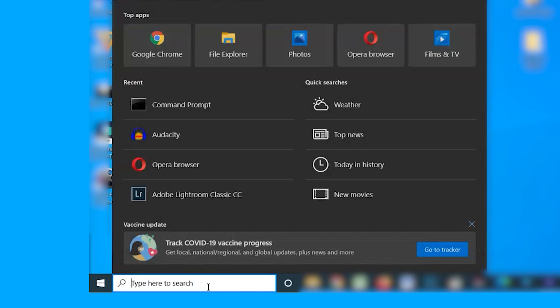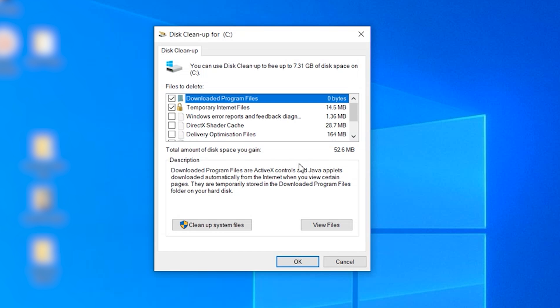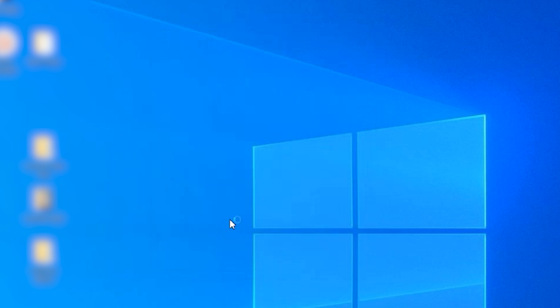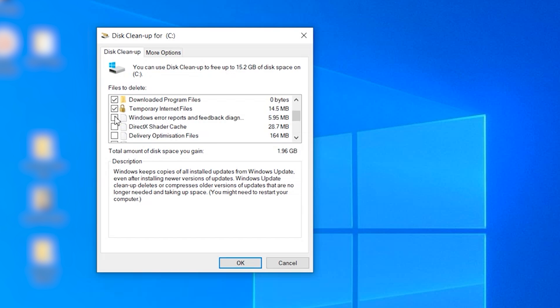To do this, open the Cortana search box and type disk cleanup, and then tap on the first result. The disk cleanup window will appear on your screen. Here, tap the Cleanup System Files option. Then select the checkbox next to System Error Memory Dump Files and click OK. Now the system will automatically delete the memory dump files, and you'll see the freed up storage space on your hard drive.